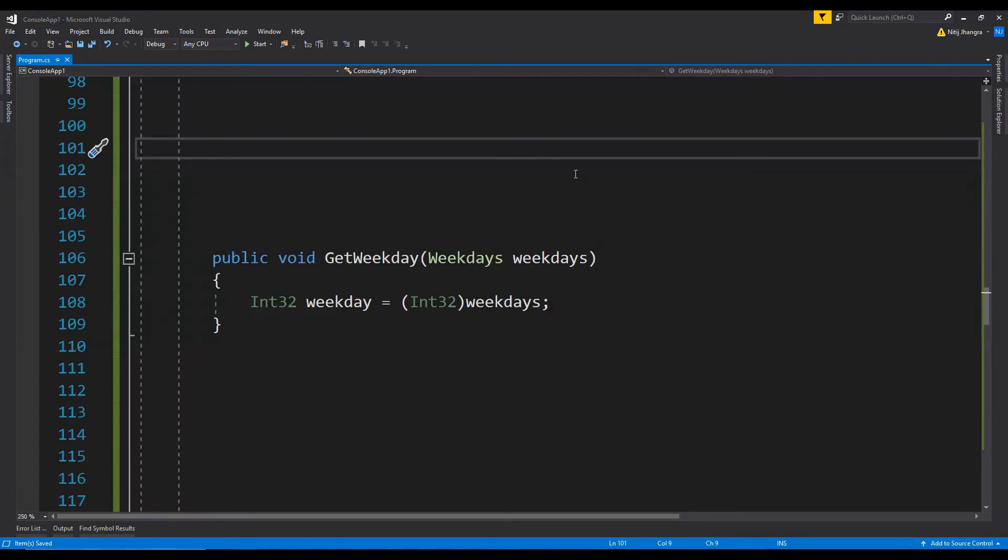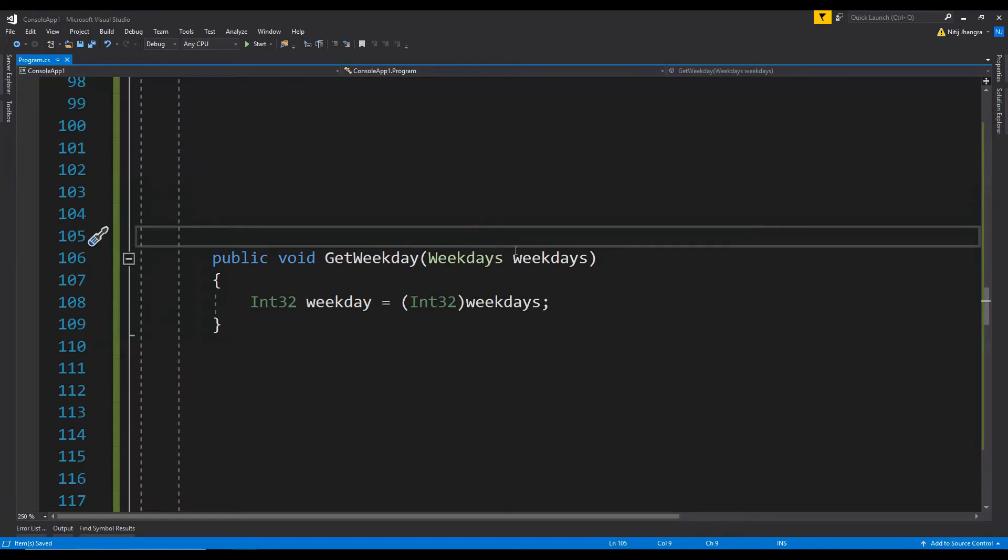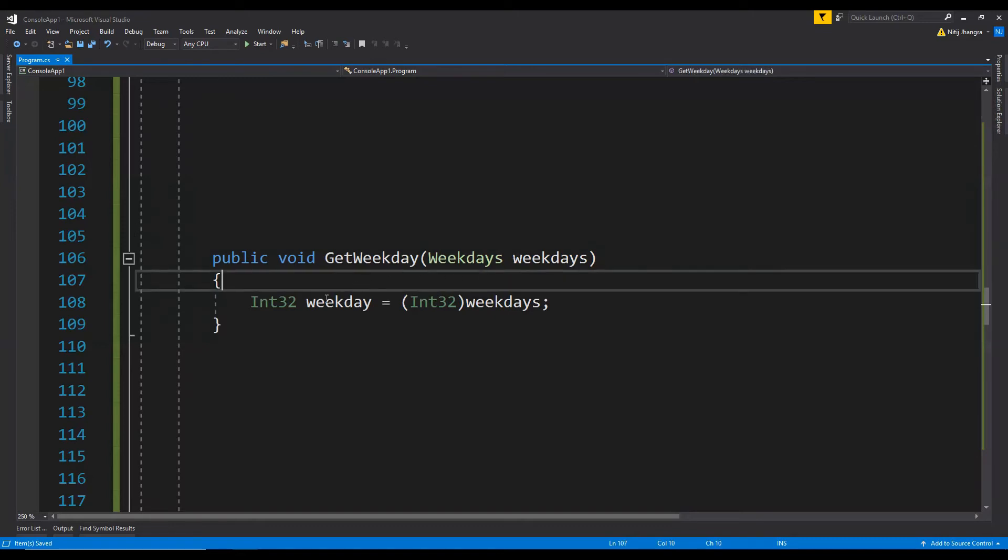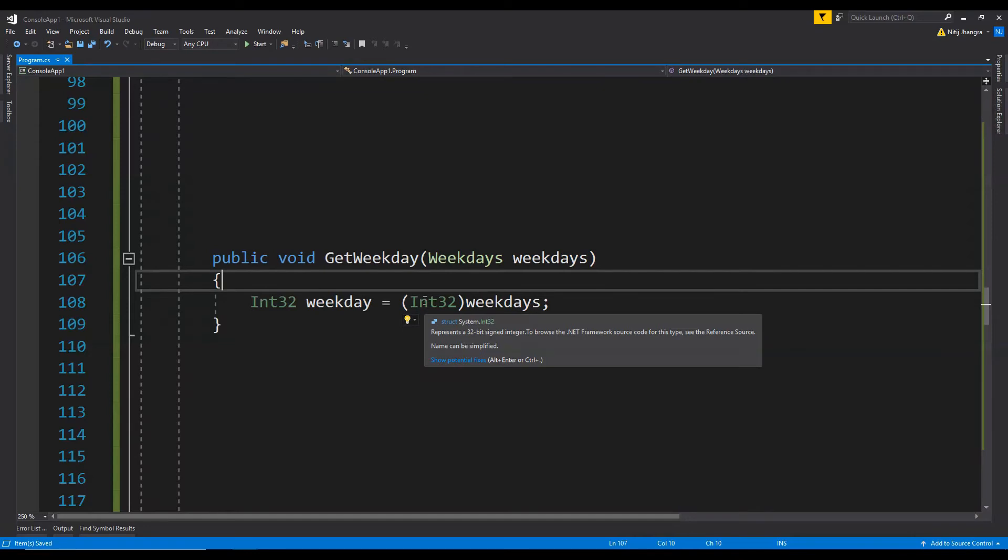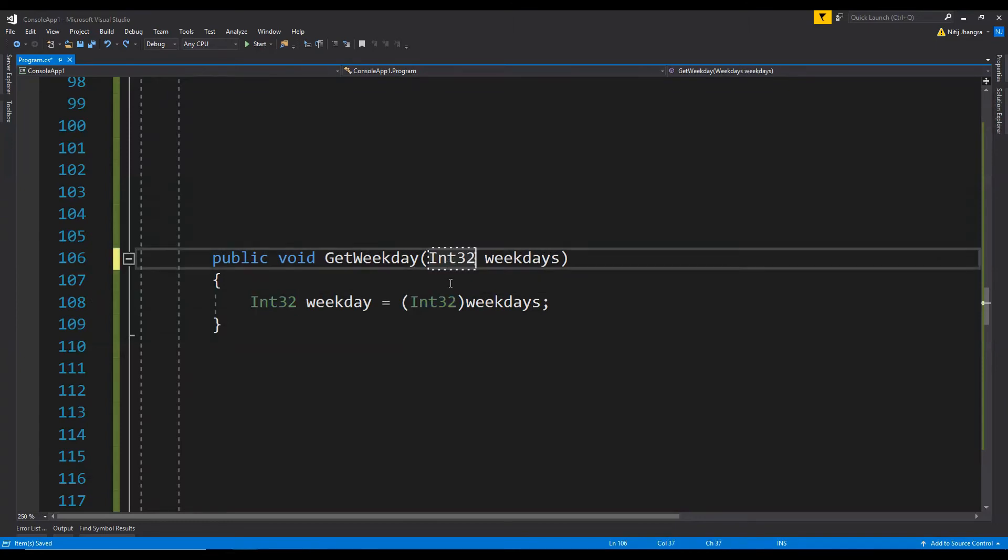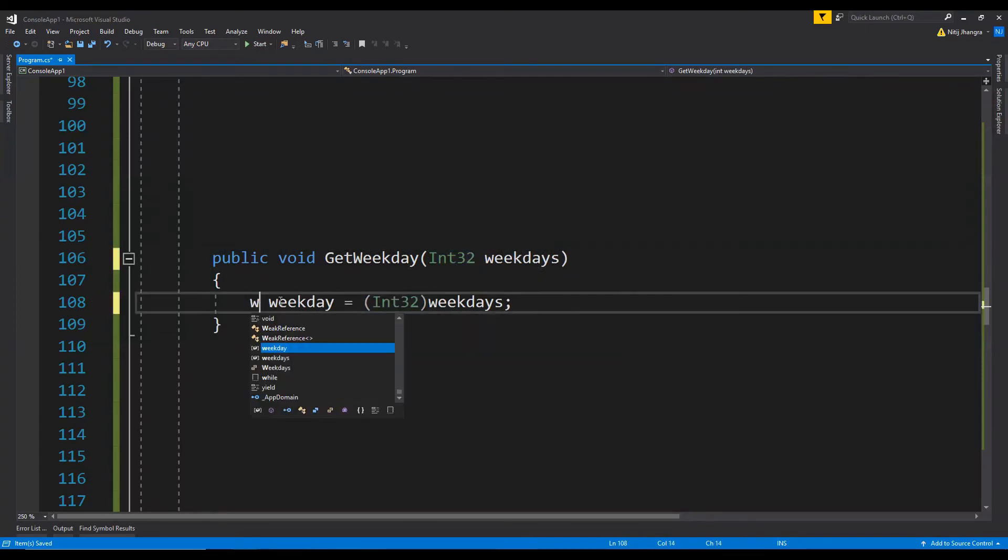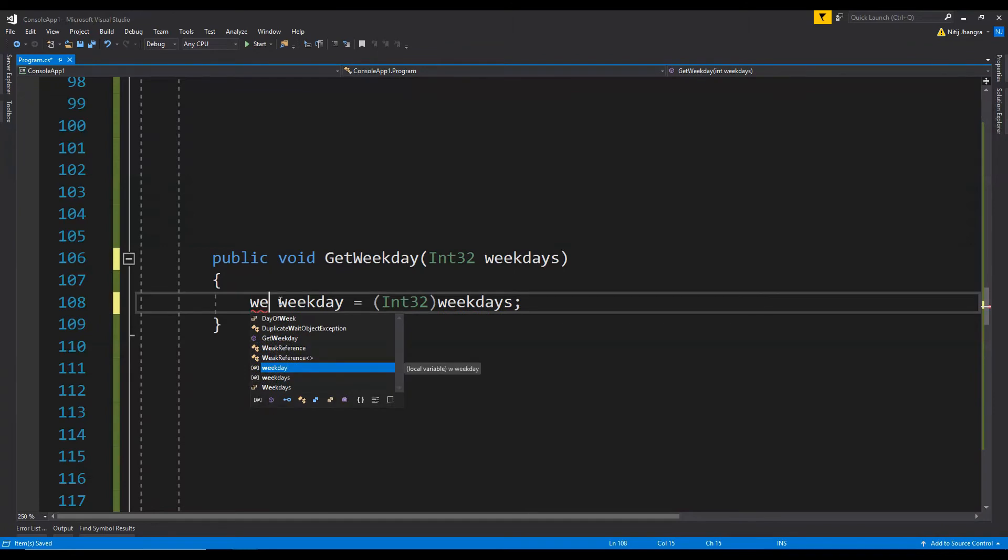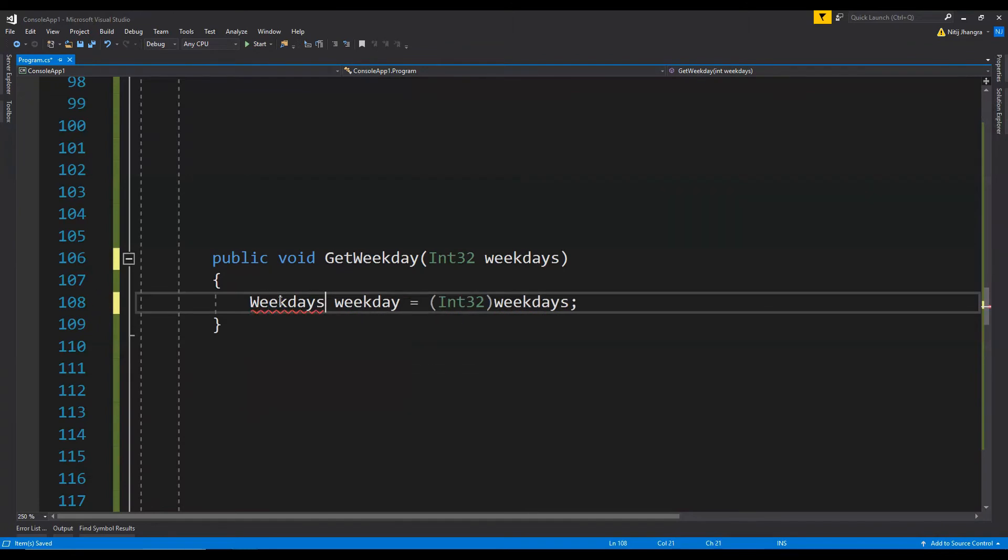Passing enums in function arguments becomes easier because integer type can be used for the argument and the enum can be typecasted in function body when required. So over here you can see that this weekdays enum is being passed into this method and to use its integer value it can be typecasted into the integer type. We can also revert these types like by passing the integer value of the weekday and then subsequently converting it into the enum type.